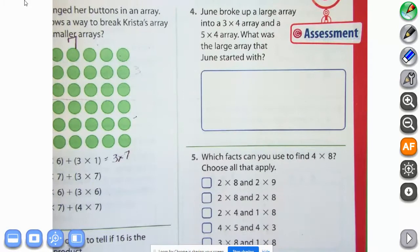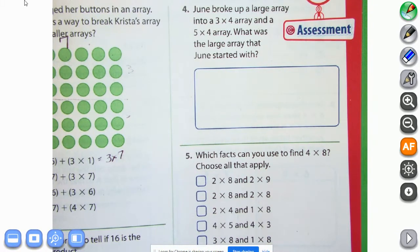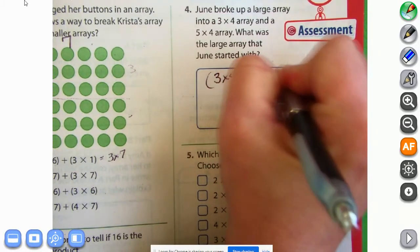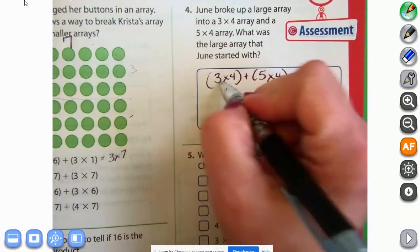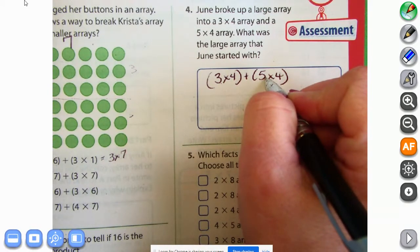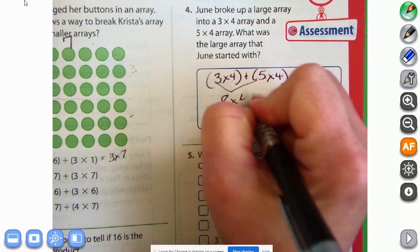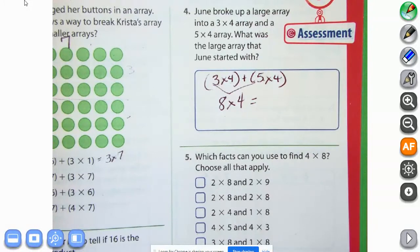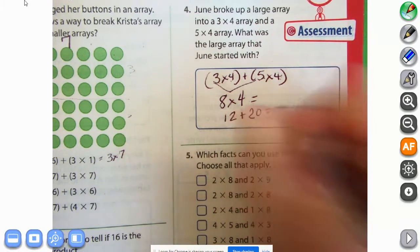Number four: June broke up a large array into a three times four array and a five times four array. What was the large array June started with? We have three times four plus five times four. We just have to put them back together. Three plus five equals eight, and four stays the same — so eight times four. That was the array they started with: eight times four. Three times four is 12, five times four is 20, so that equals 32.